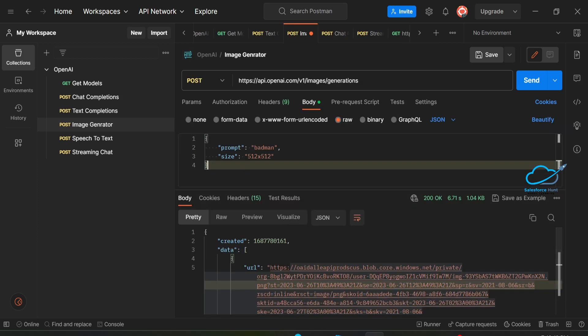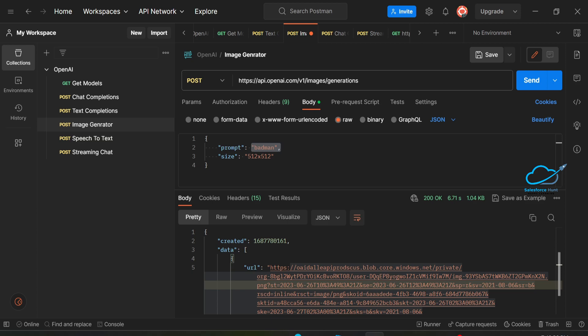You can integrate this API in LWC. Based on this parameter, you can take input from the user and implement this kind of feature inside your LWC component, and display the image inside Salesforce on any record page, app page, or home page. This is how to integrate OpenAI ChatGPT inside Postman. I hope you learned something new. Please subscribe the channel, turn on the bell icon, and stay tuned. Bye bye, take care!